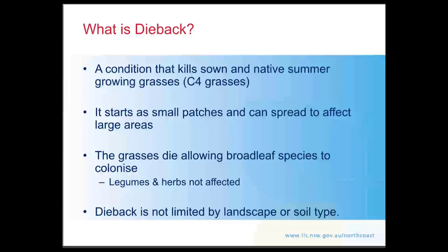So what is dieback? Basically it's a condition that kills our sown and native summer growing grasses, or our C4 grasses. To clarify, we've had a few reports from people saying they've lost legumes and herbs and other things, however pasture dieback doesn't affect legumes, herbs, or any of those broadleaf species.